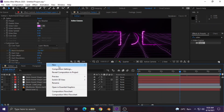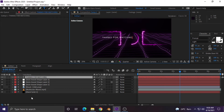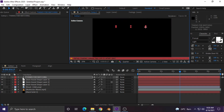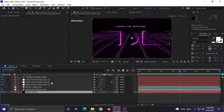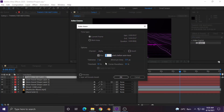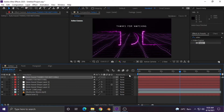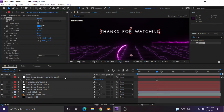This step is optional: create a new text layer and type your channel name or an end card title. Now auto trace this layer too. We don't need the original text layer, so I will hide it. Now apply the saber effect on the text layer.